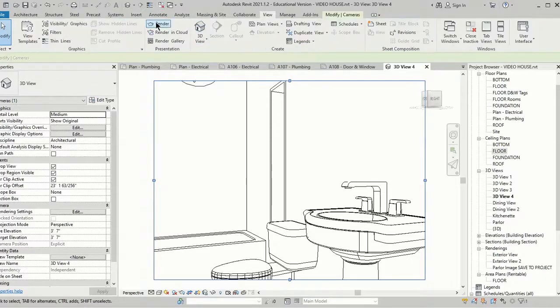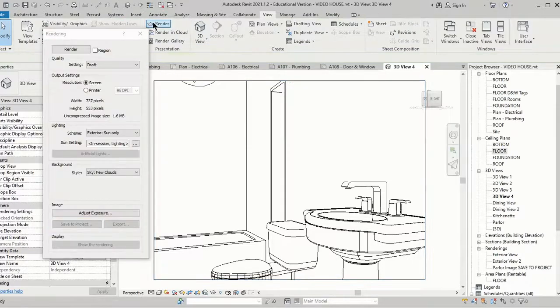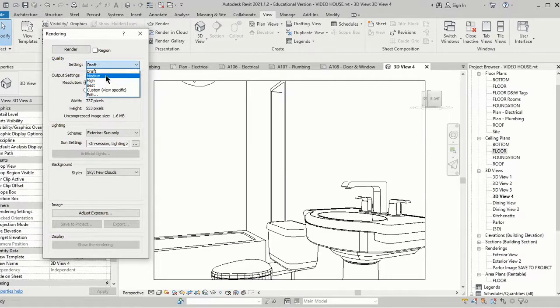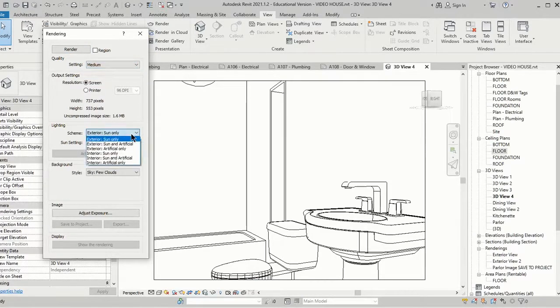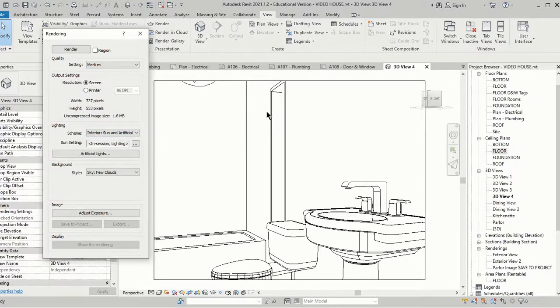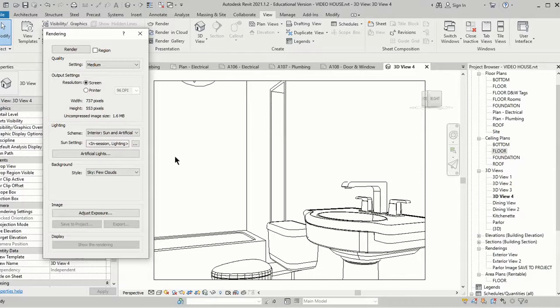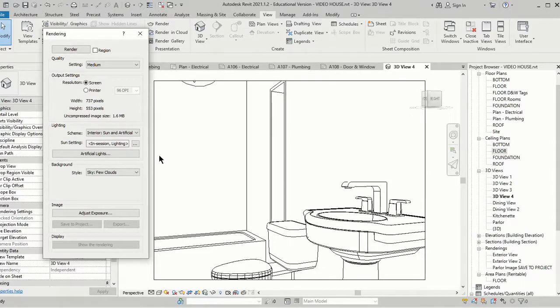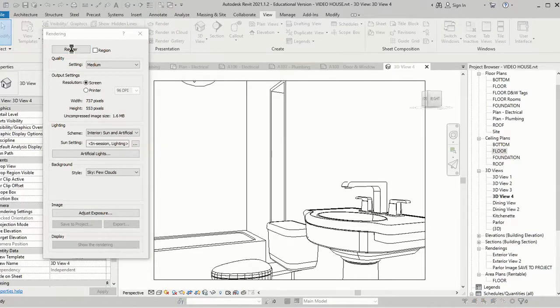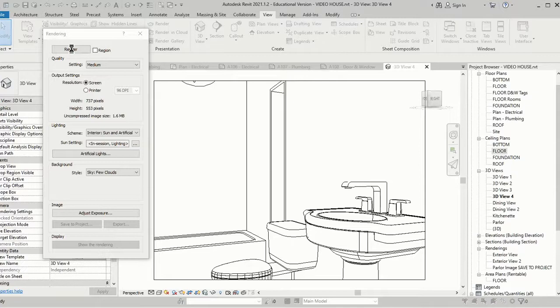Now I'm going to go to View and we're going to render this view. One of the things I want to be sure I change, because these are interior, we're going to always choose Medium, but in this case I'm going to use Interior Sun and Artificial, so I should be able to see the light coming from this window and also the light from the studio lights I've added. Once I have that done, I'm going to click Render and we're going to let it do its thing.